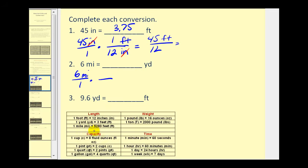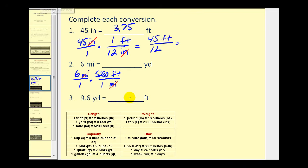The first unit fraction will convert miles into feet. We want miles to simplify out, so we put miles in the denominator and feet in the numerator. The conversion is one mile equals five thousand two hundred eighty feet. Notice now miles simplify out, but we're left with feet, and we still want yards, so we have to multiply by another unit fraction.